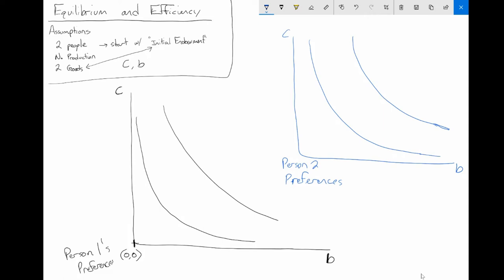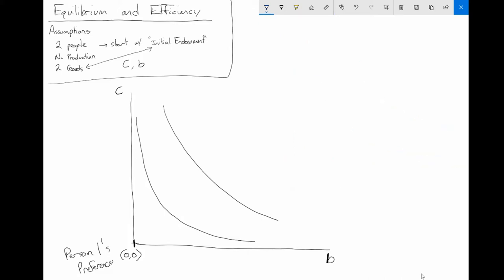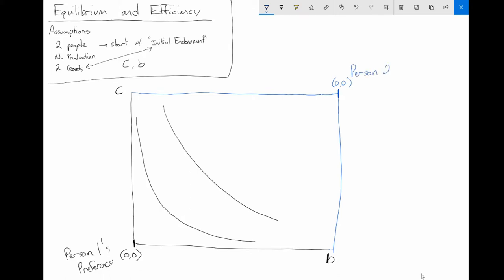Now I want to do something creative. I'm going to take person two's graph and put it into the same graph as person one's — illustrating both preferences together. To do this, I'm going to take person two's preferences and rotate them 180 degrees, placing them on the same graph. So at this corner, person two has zero bowls of cereal and zero bagels — that is person two's origin.